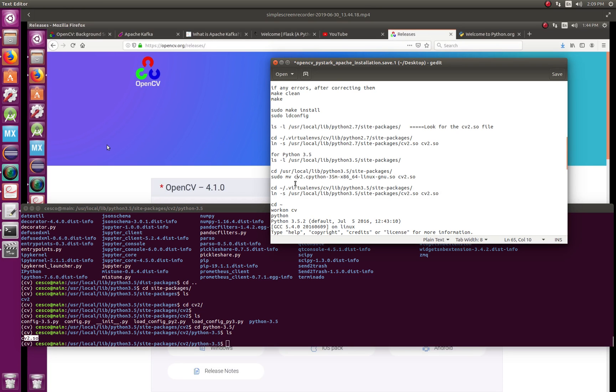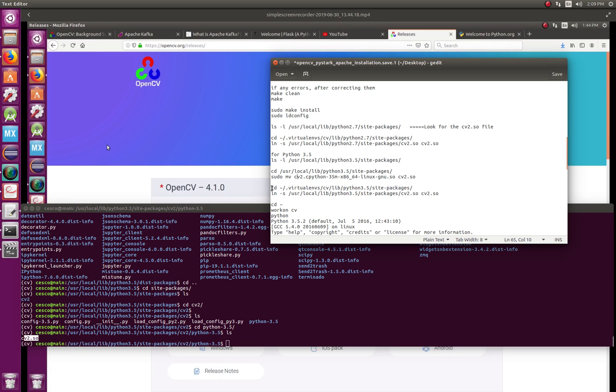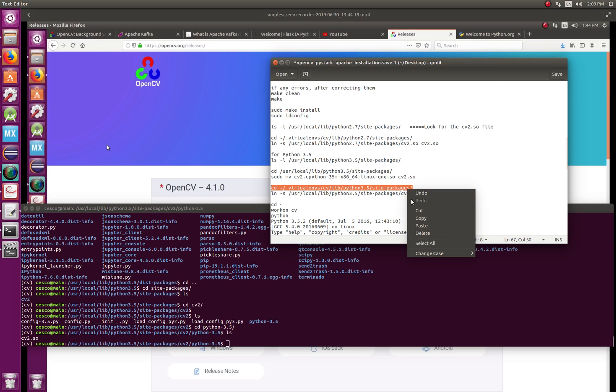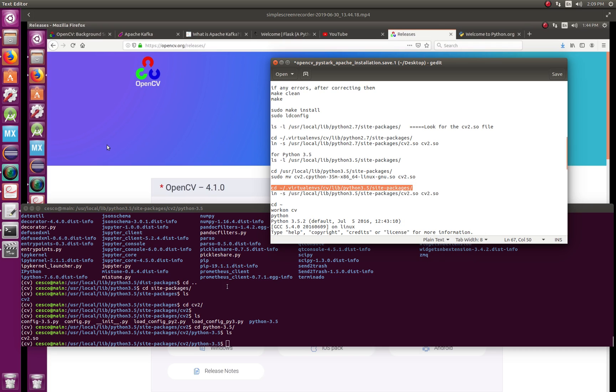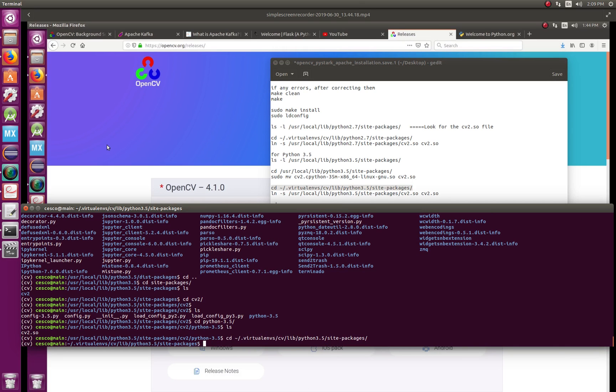Once you do that, you're ready to move on to the next. So we're going to see what is inside dist packages here. Copy, paste, and let me see.